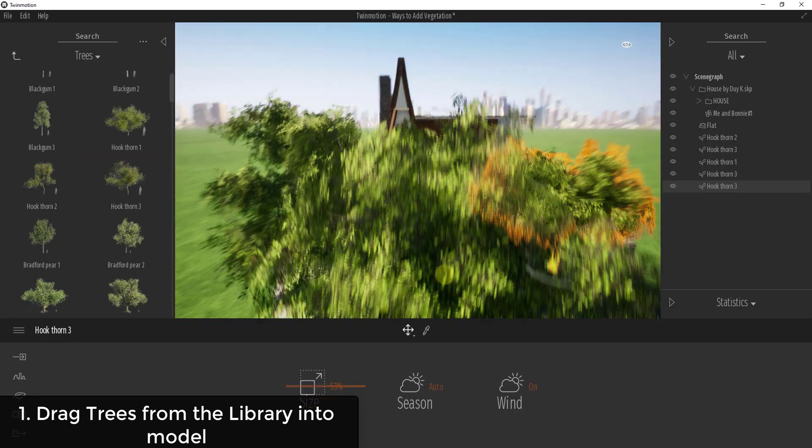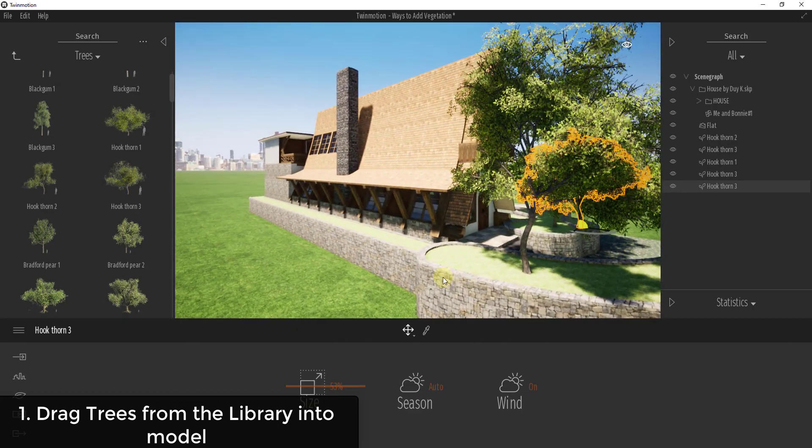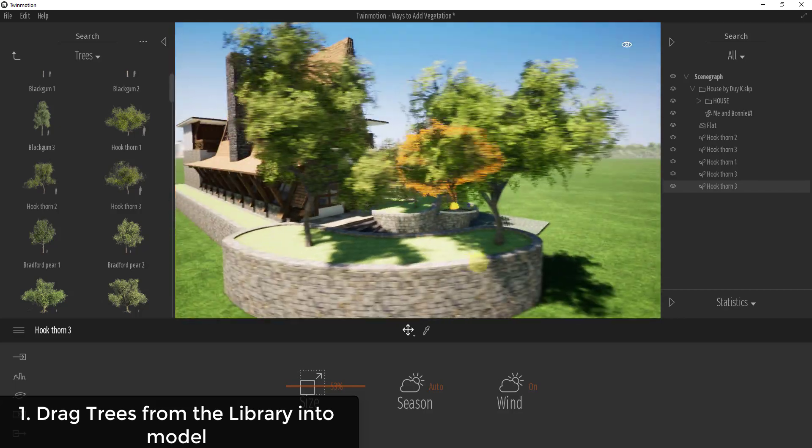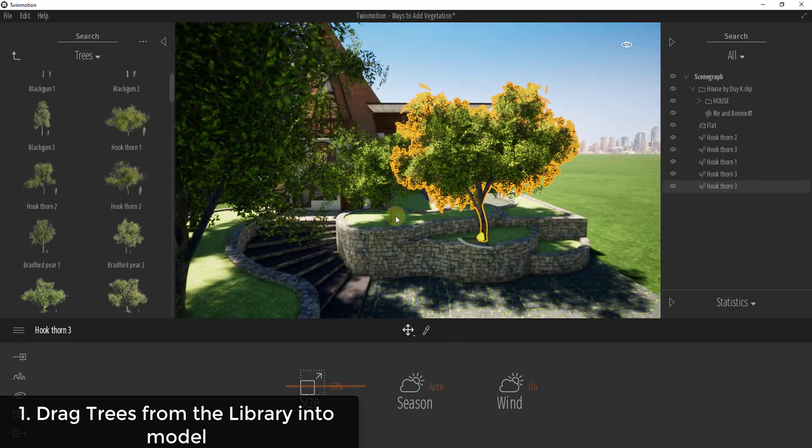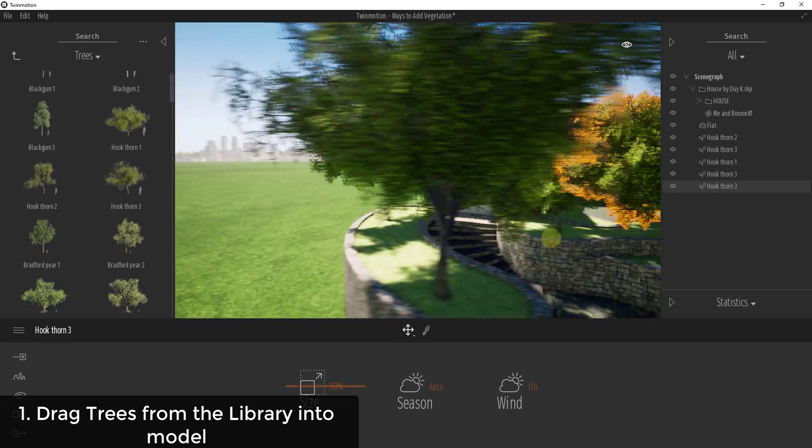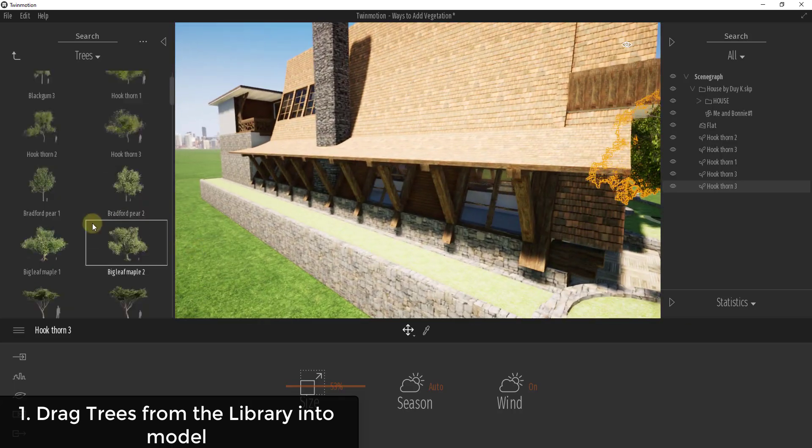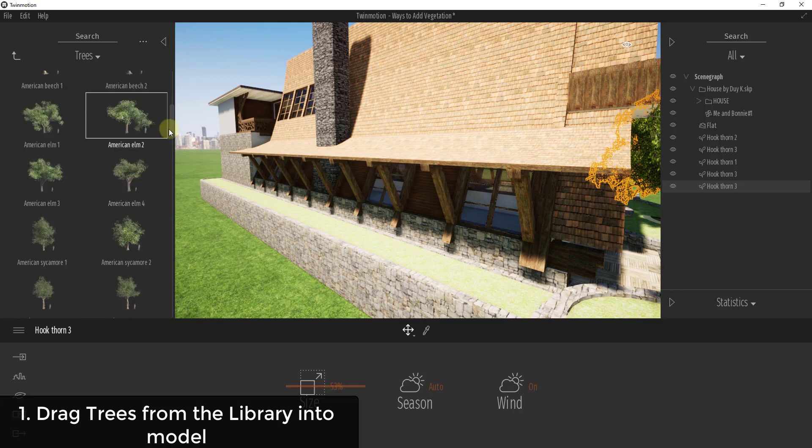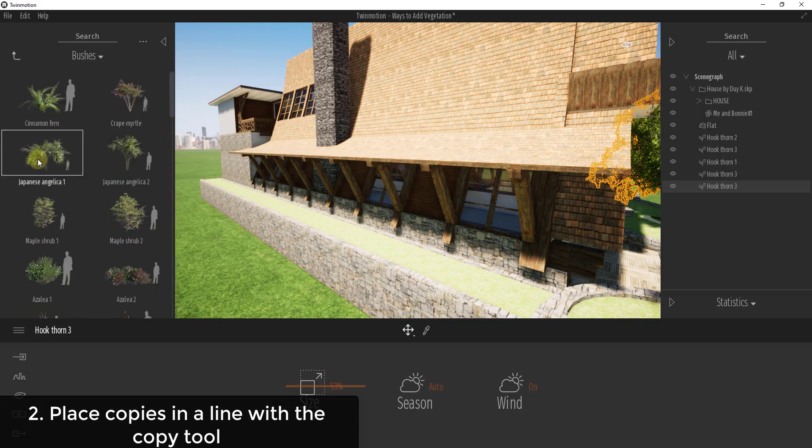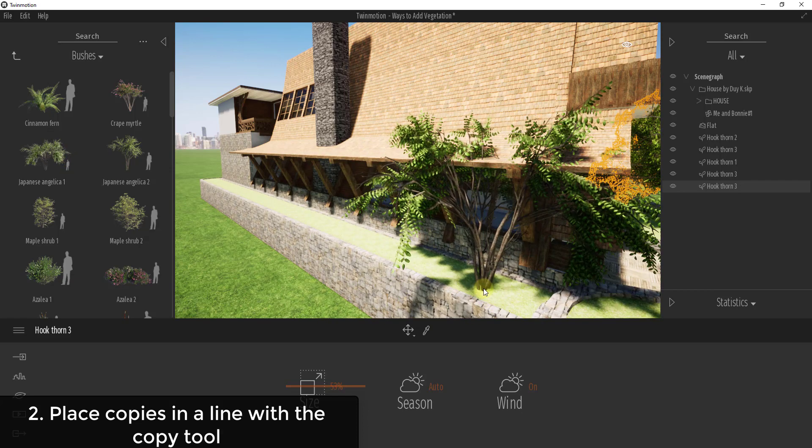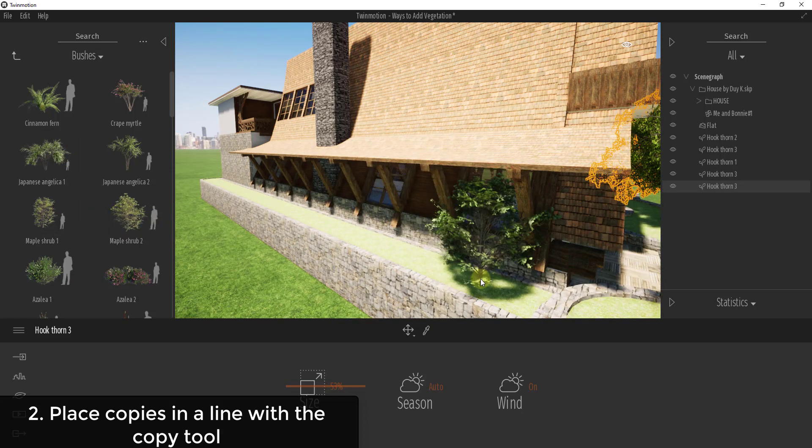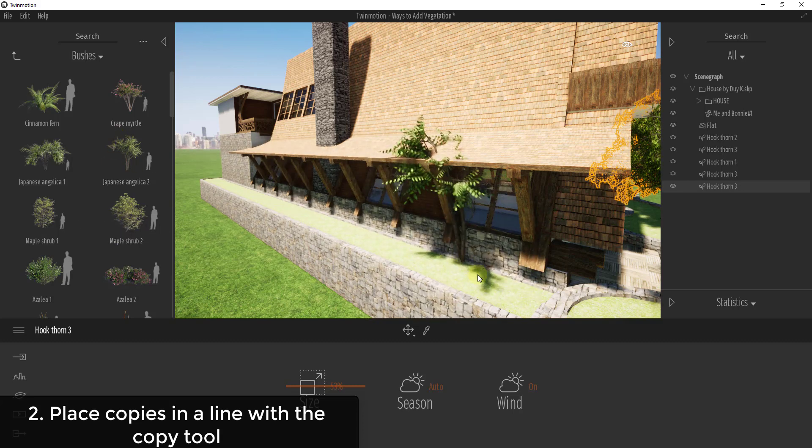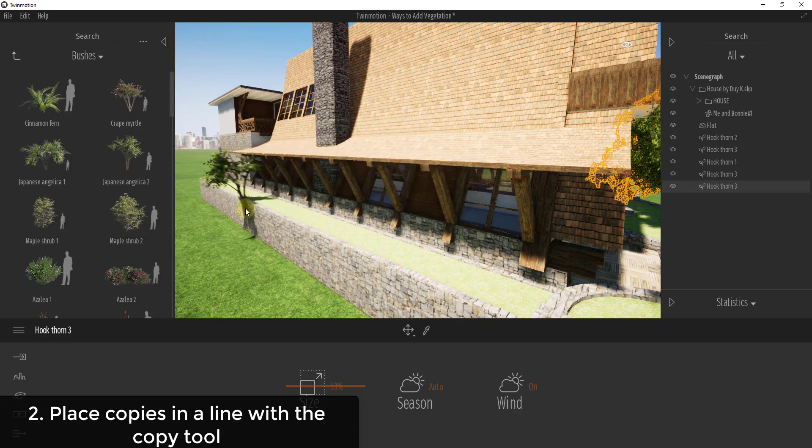That's obviously the easiest way to do this, but sometimes you need to place a bunch of trees at one time. This was a great place where I could just take these trees and drag them in here one at a time because I don't need a lot of them. But let's say over here that we need to add some bushes along this whole line. You could definitely take those bushes and drag them in here, but it could be really time-consuming.